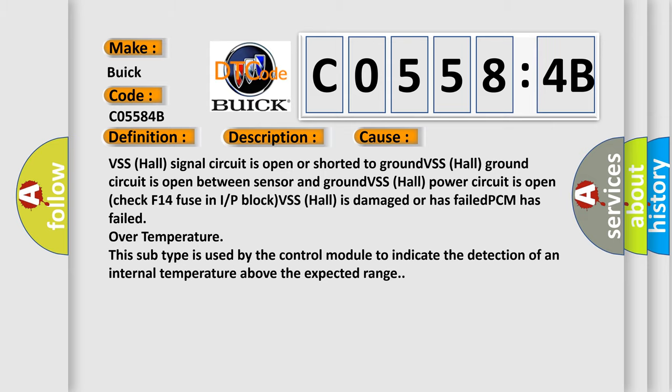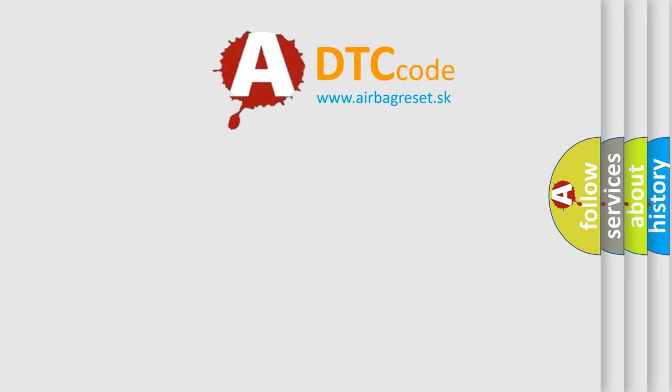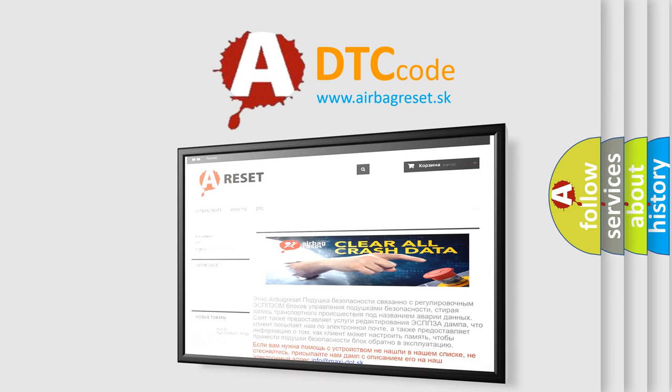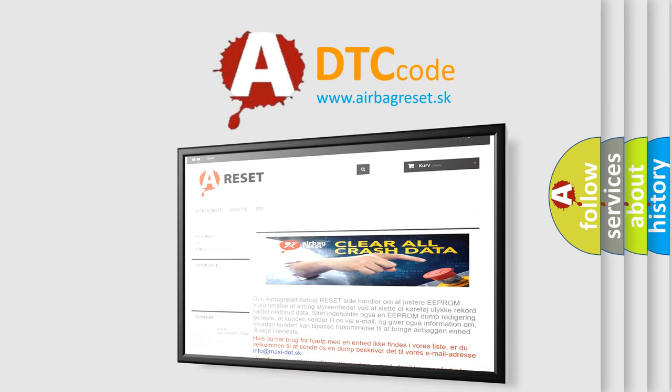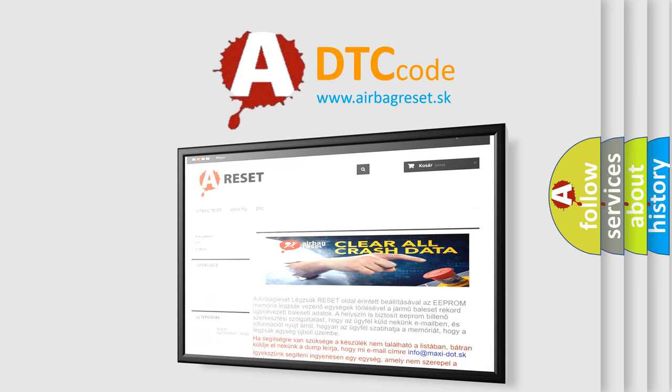The Airbag Reset website aims to provide information in 52 languages. Thank you for your attention and stay tuned for the next video.